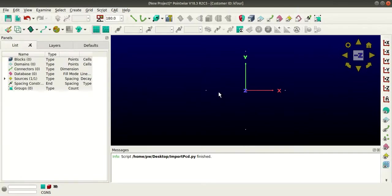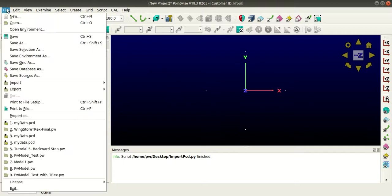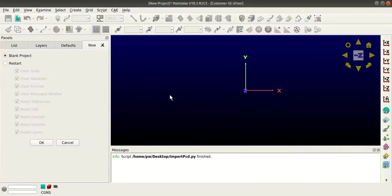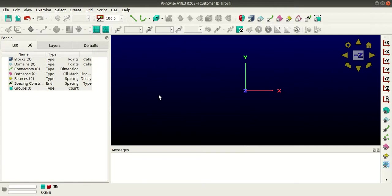Now I'll show you how to import this file to Pointwise externally. I'll go to terminal.